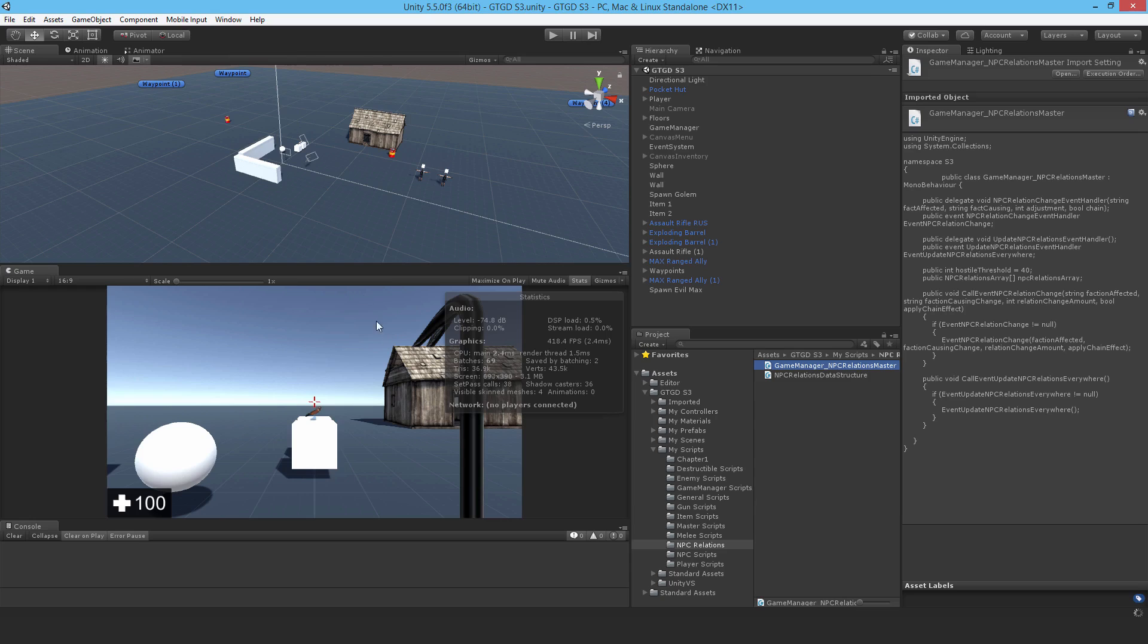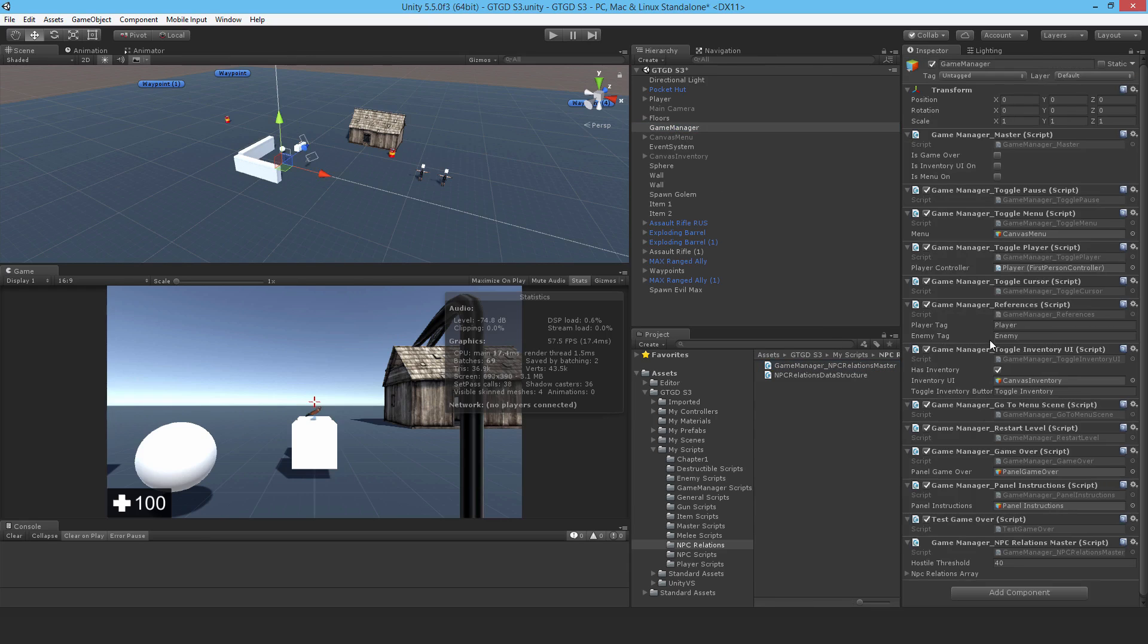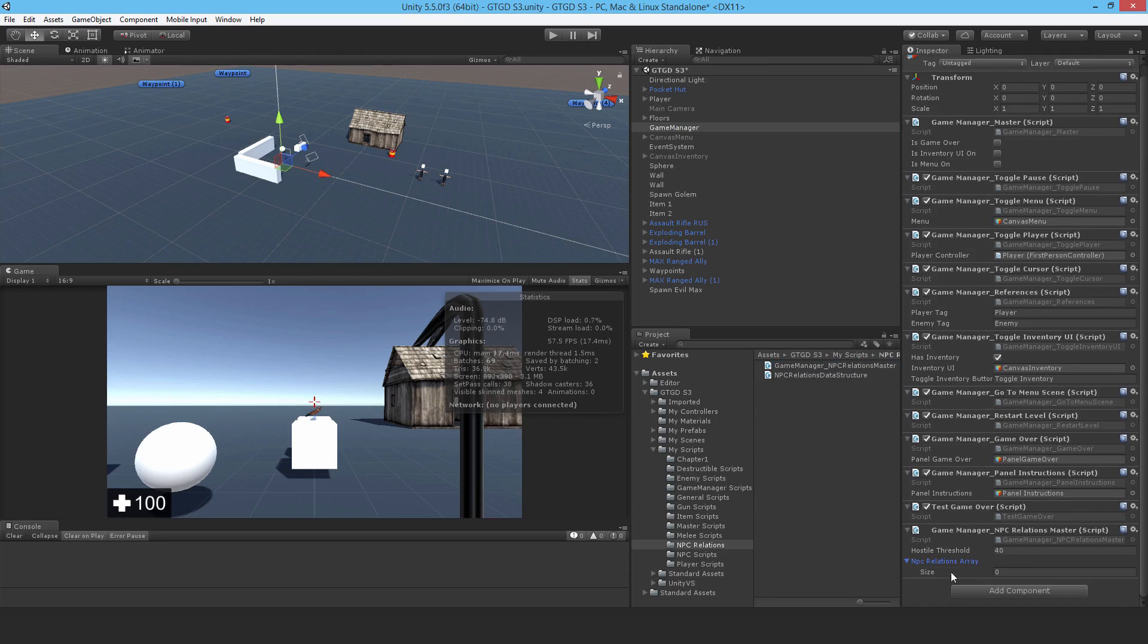I'll go to the game manager and put this on. So now here it is, this is the NPC relations array. There are four factions, so I'll put in a size of four.